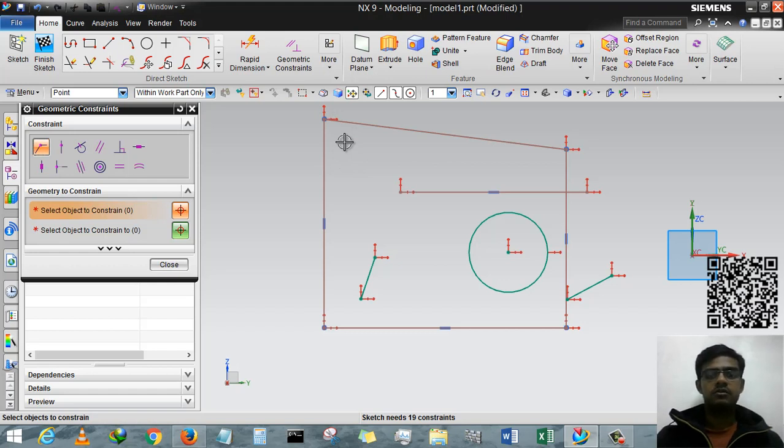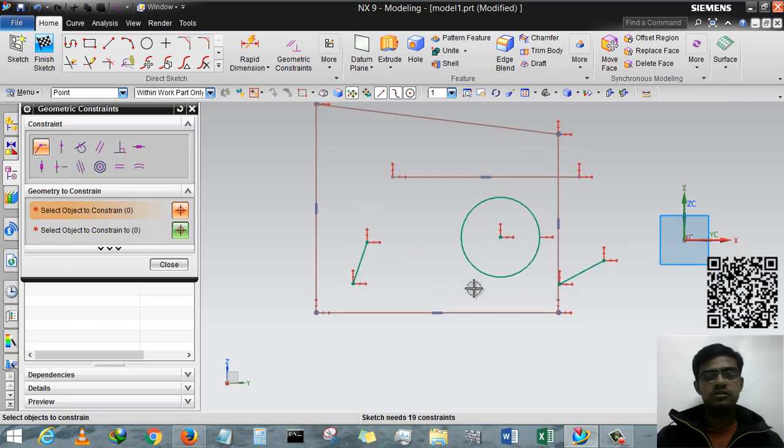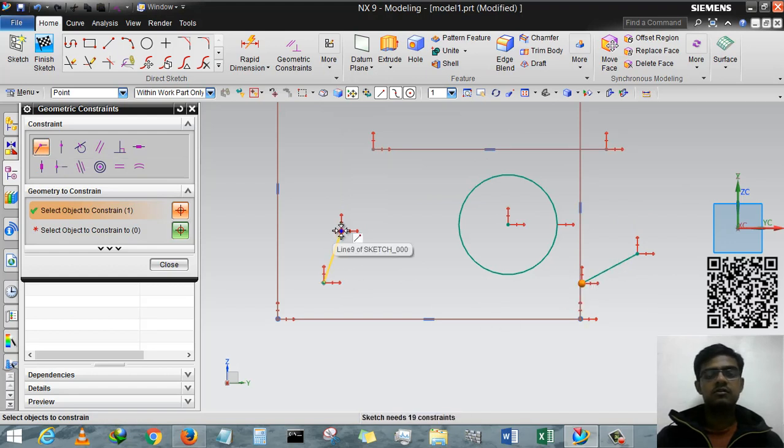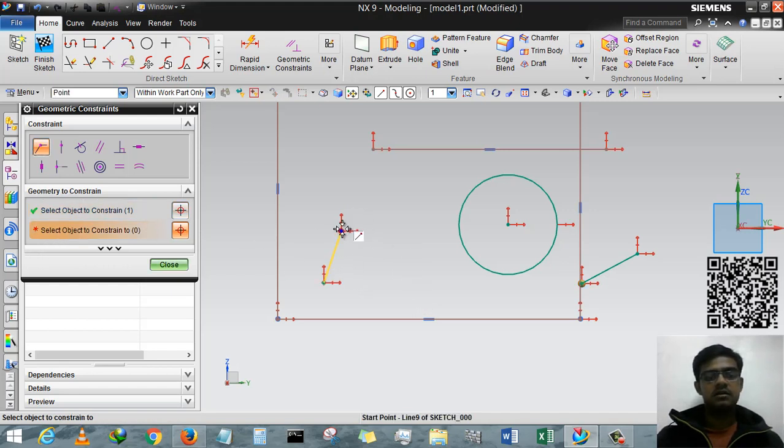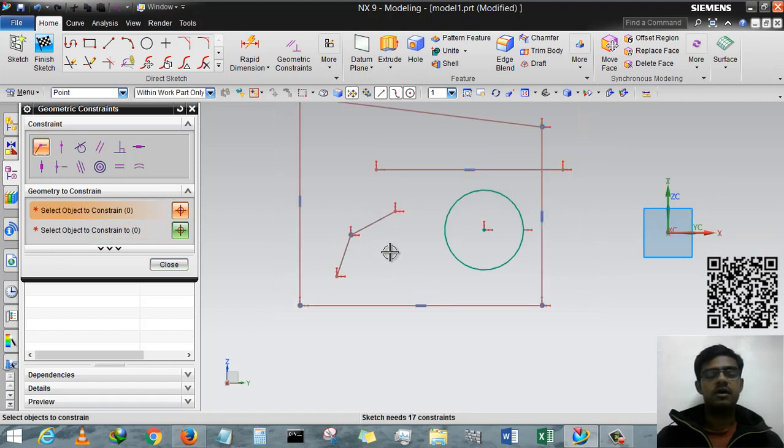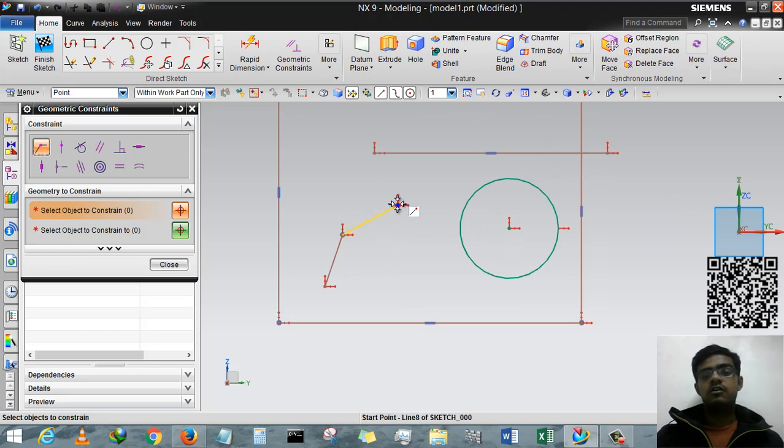Another time I am using Coincident - suppose this first point of this line and second point, or first point of this line. Select and then this line, so this will be combined.